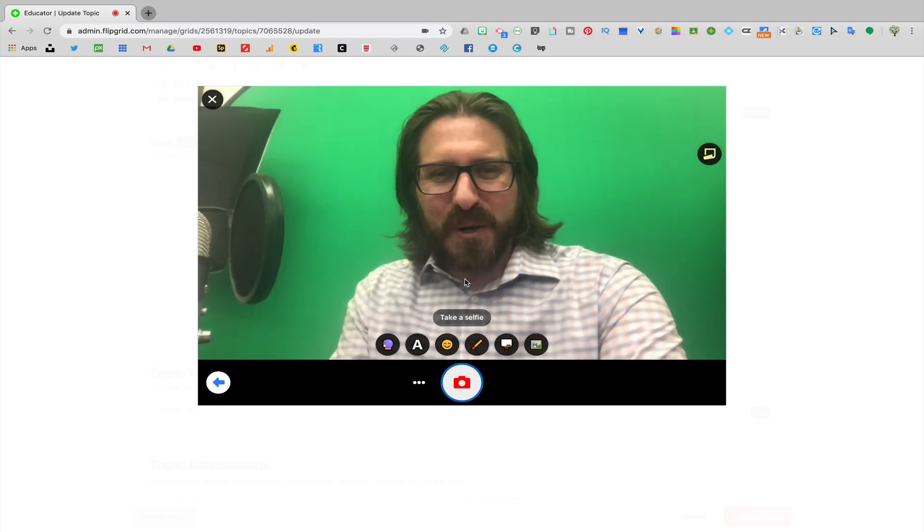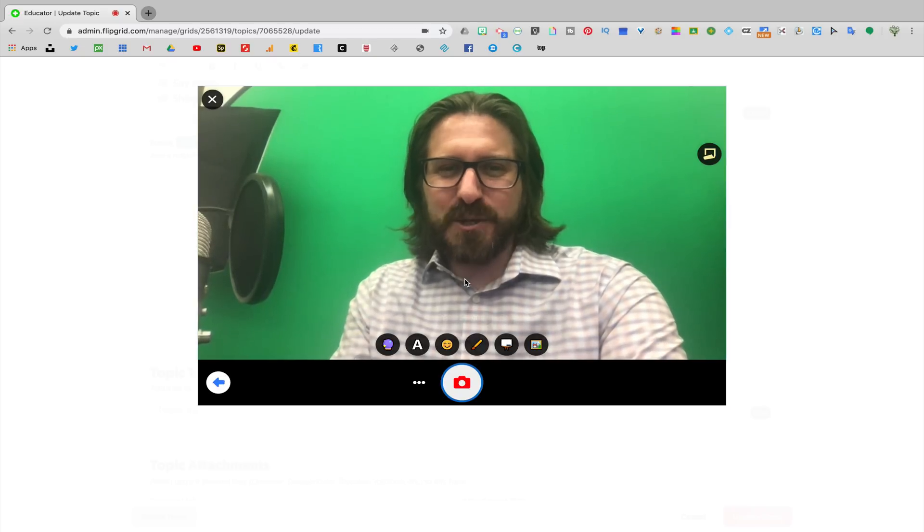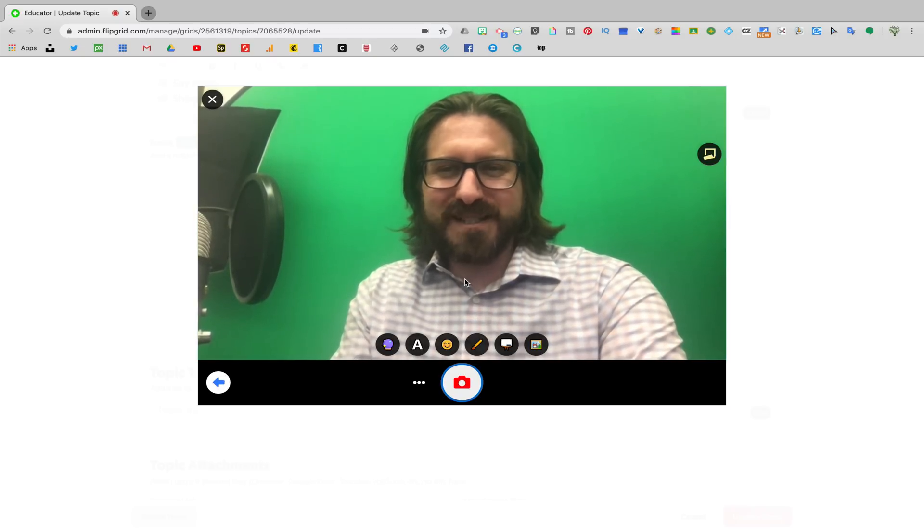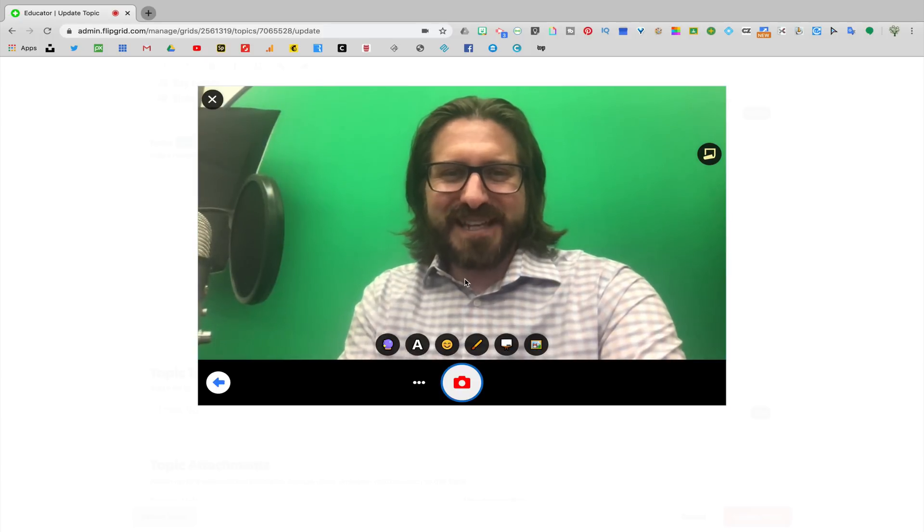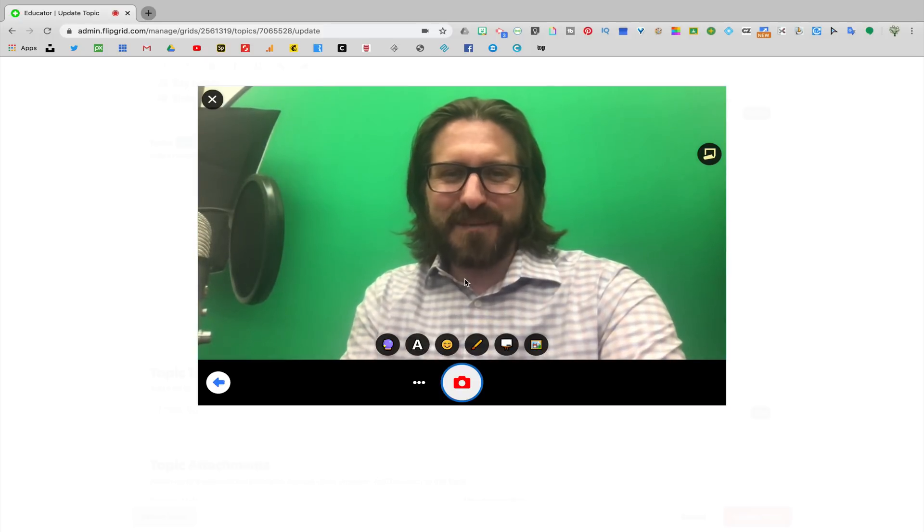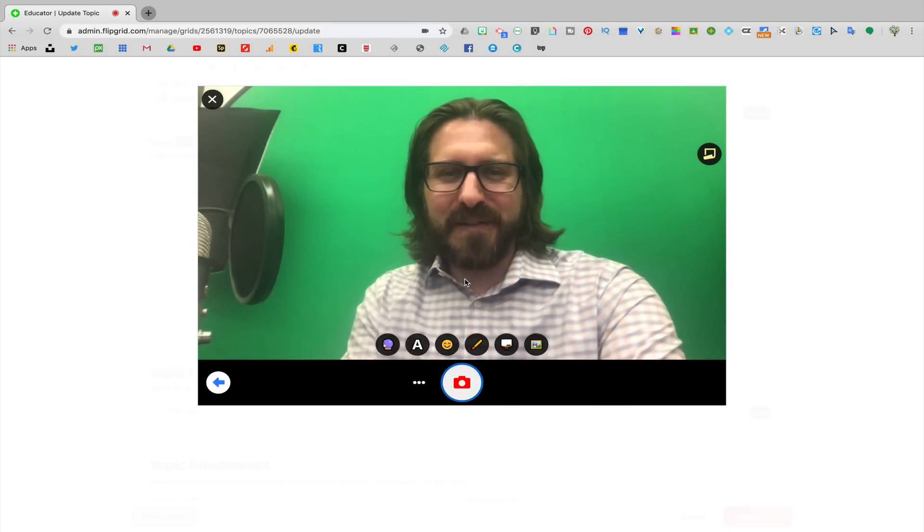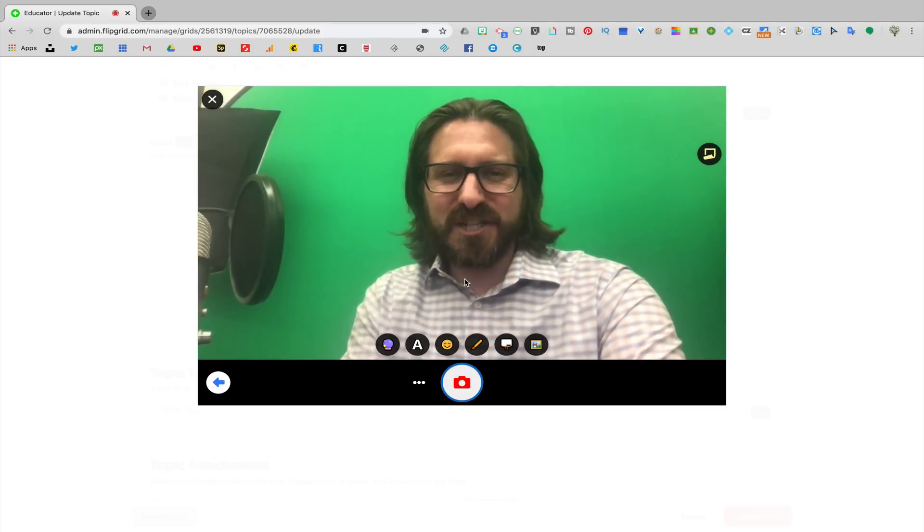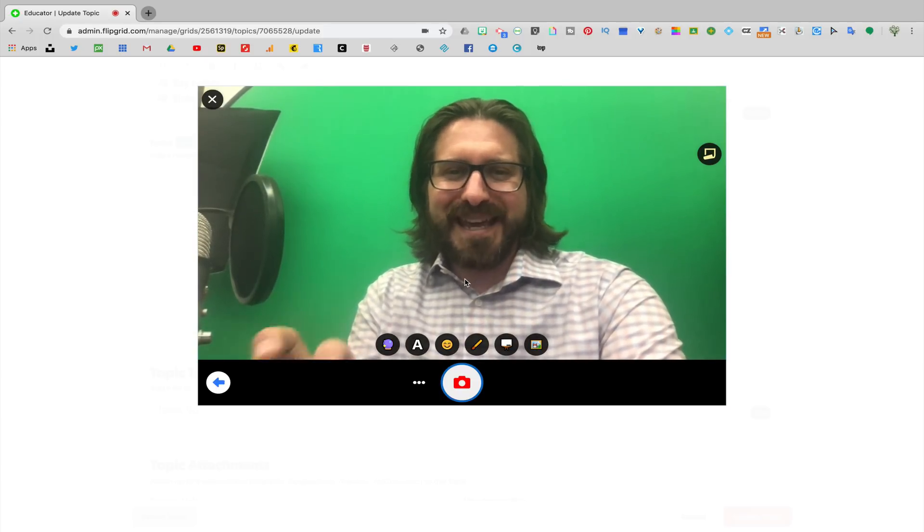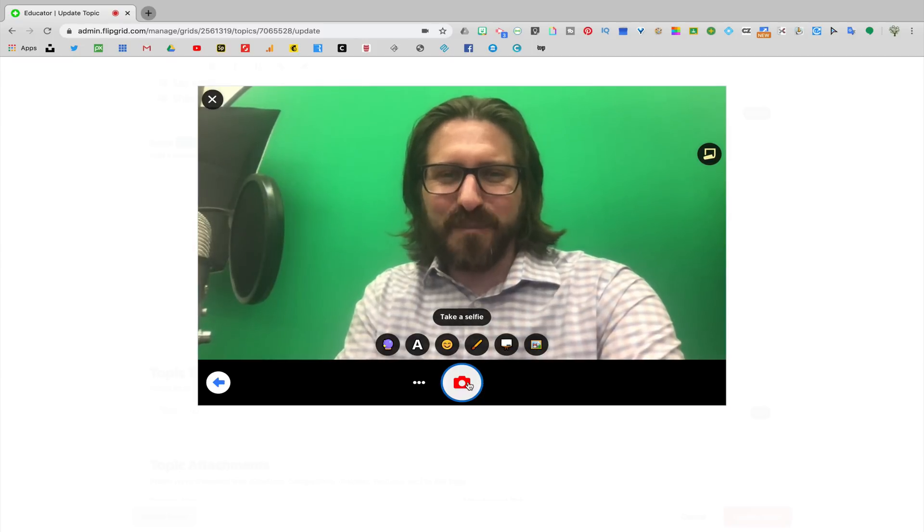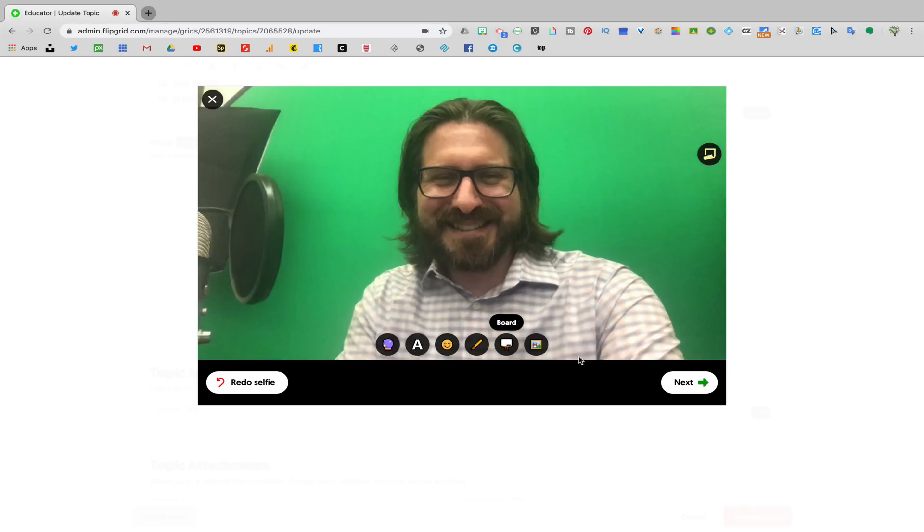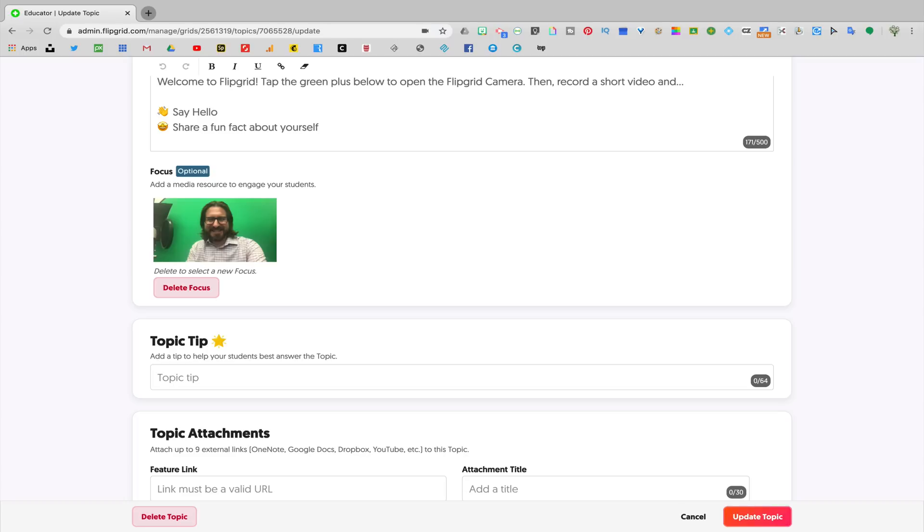And for this last part, you and your students are going to snap a quick selfie. That selfie is going to become the thumbnail that is going to show up in this particular assignment. Once you're ready, click on the camera. And just like the video, the selfie is also fully customizable with filters, text, stickers, drawings, etc. Once you're ready, click next. And now you'll see that the thumbnail showed up as the focus for the media resource that I'm going to use to engage students.